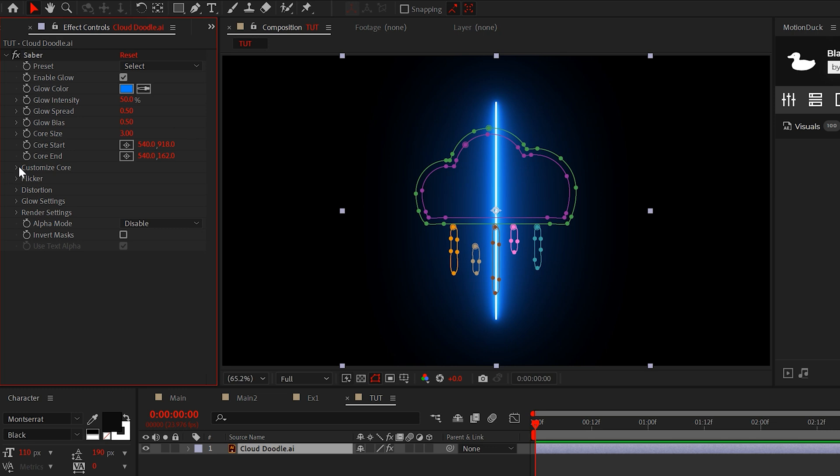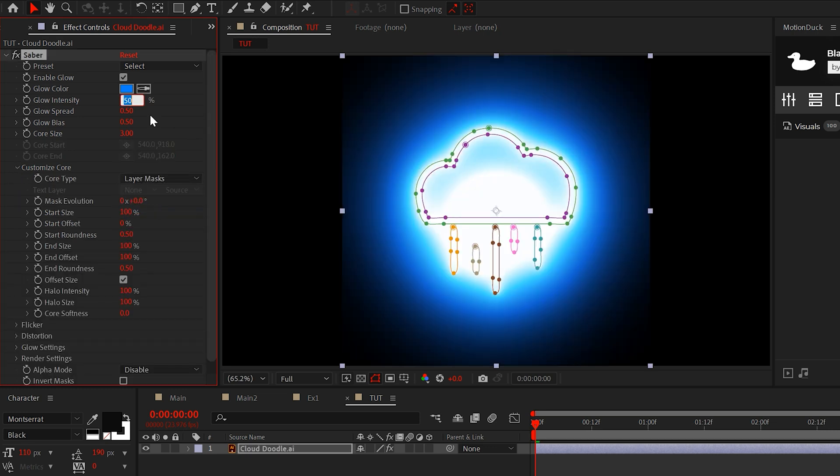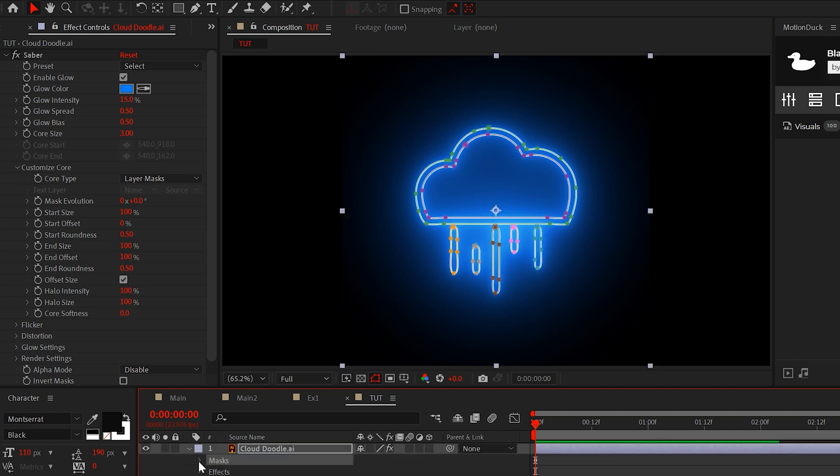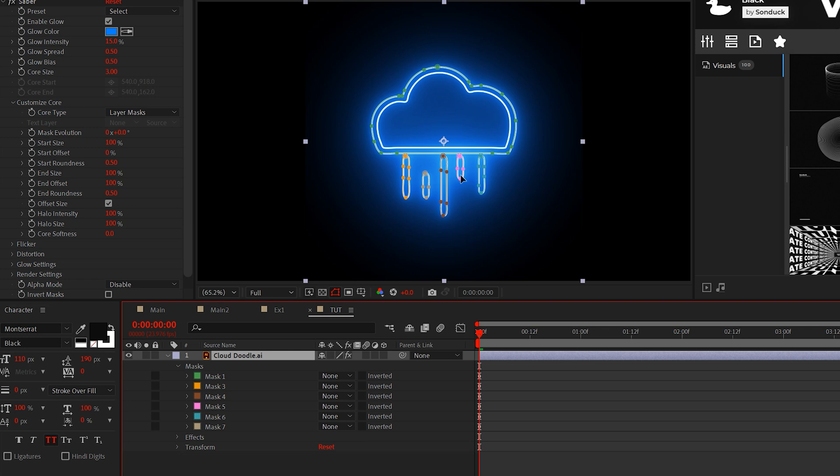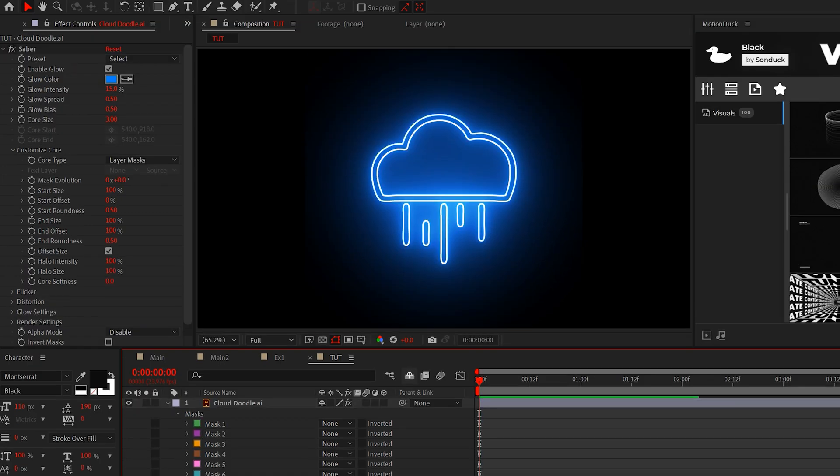The first thing to do is set the core type to layer mask and set the glow intensity to 15. And now we can see our outline and this is a great opportunity to remove any unwanted mask. Though for this tutorial, I'm going to keep all the mask I'm currently using.